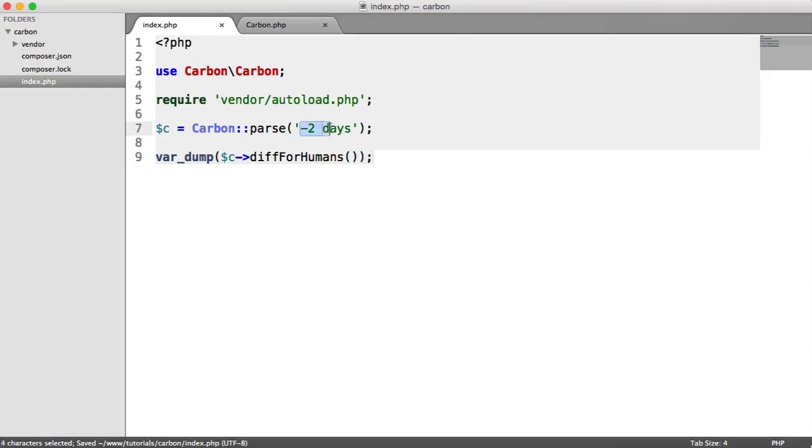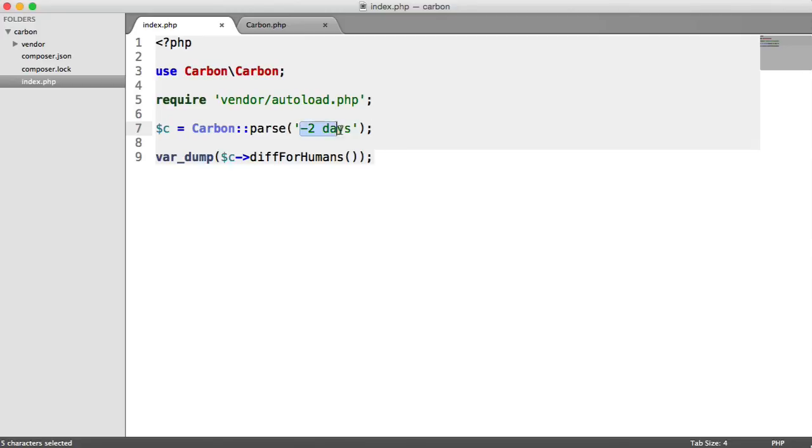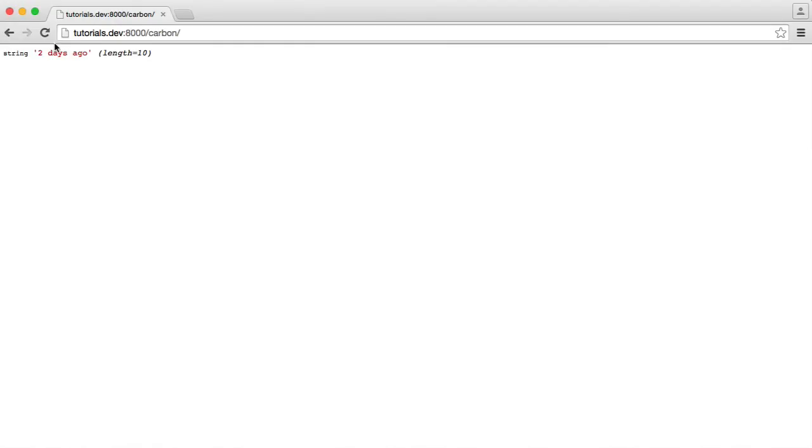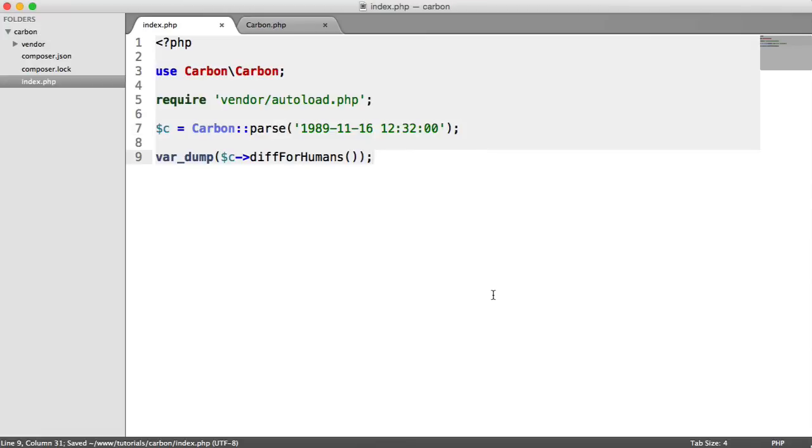We don't have to use this. We can create a date or create a carbon instance from a timestamp, which you might be storing in your database. Or you might just be storing something like this in your database. Something like this at 1232, something like that. You might be storing it in this format, in which case you can pass it in. You can refresh. And then you get the human readable version of when that date is. That's really useful for actually displaying to a user, as is implied from the method name diff for humans.